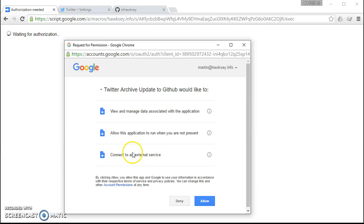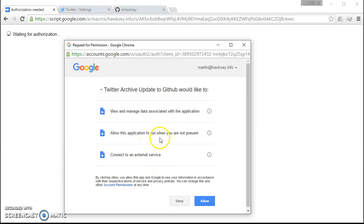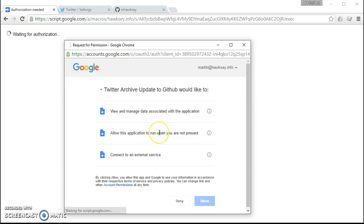It's limited in terms of what it wants to do. It just wants to connect to external services and basically run things and store data. So it needs to store where your GitHub repository is and so on.